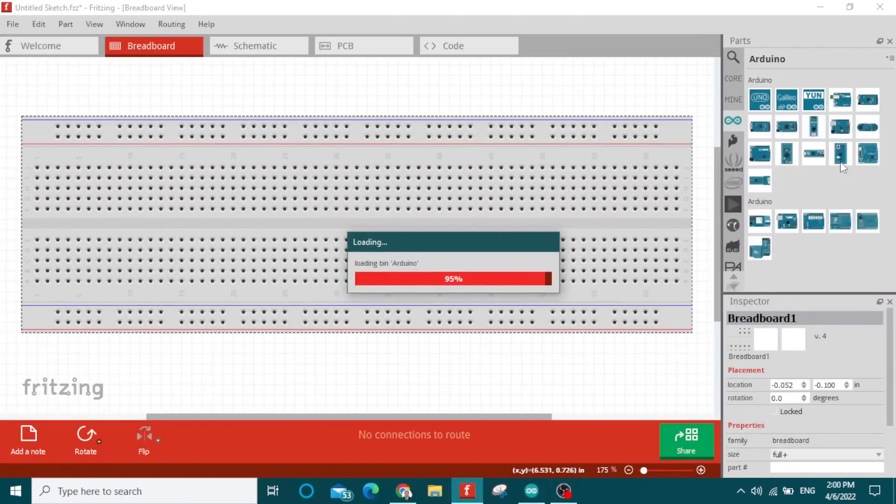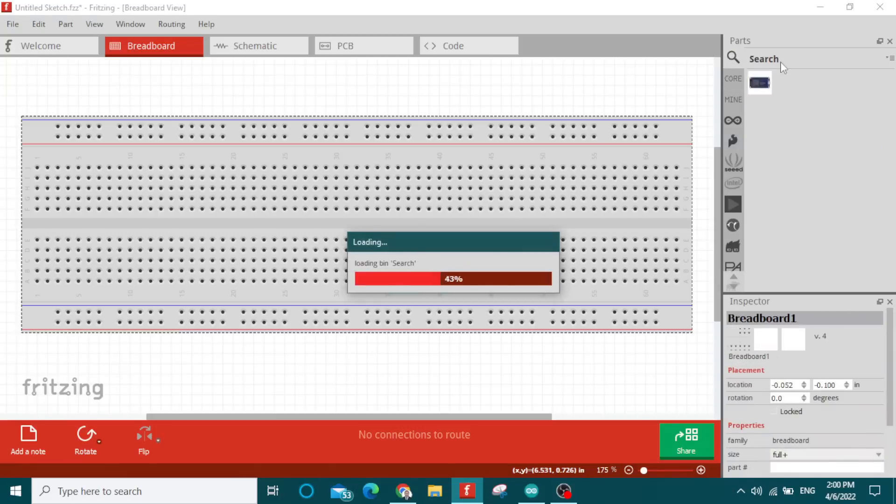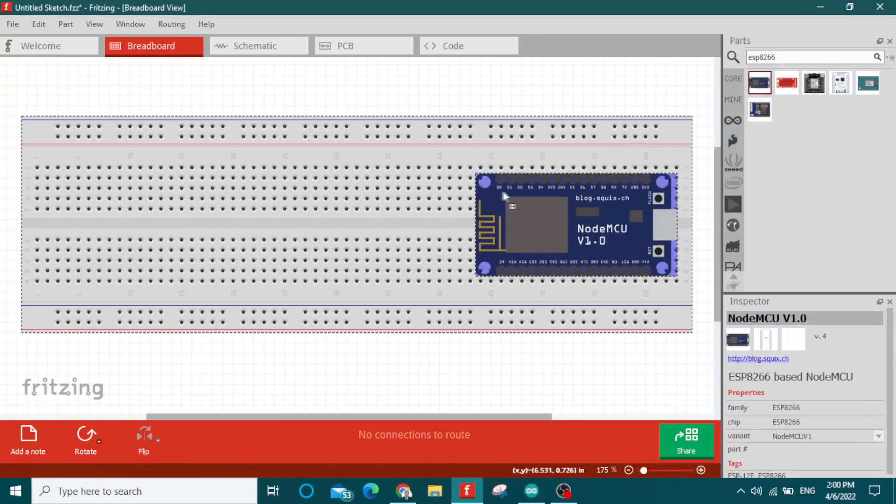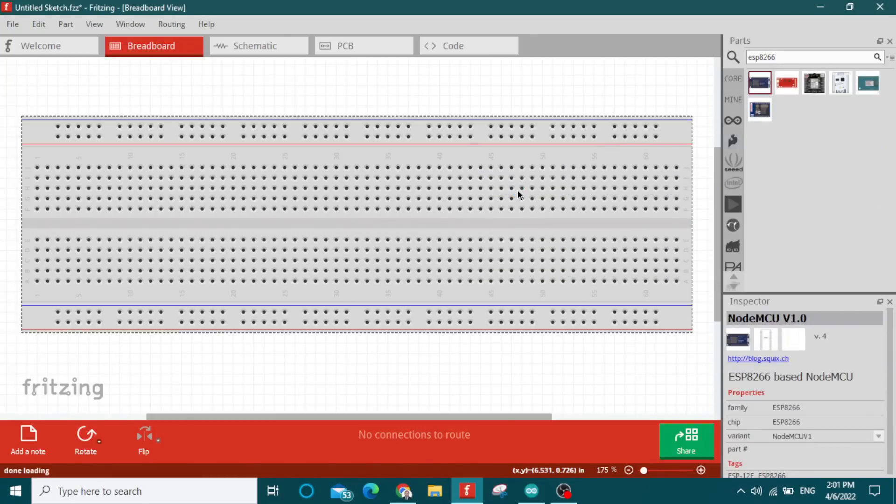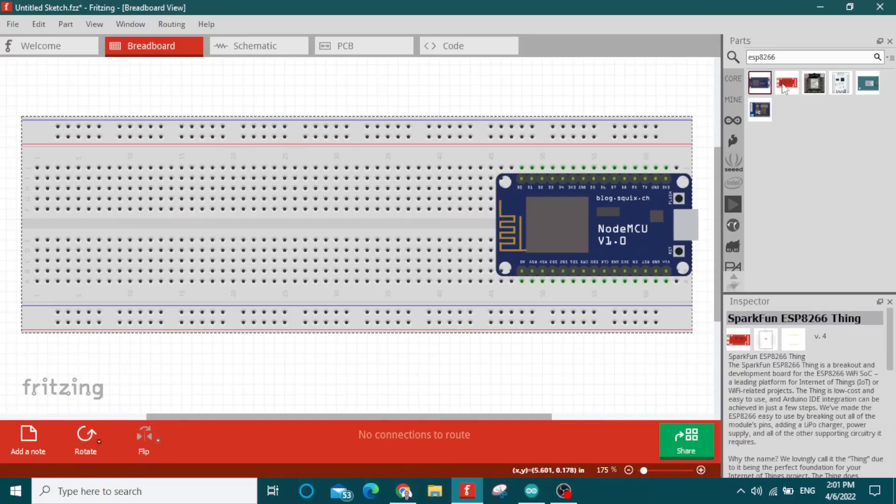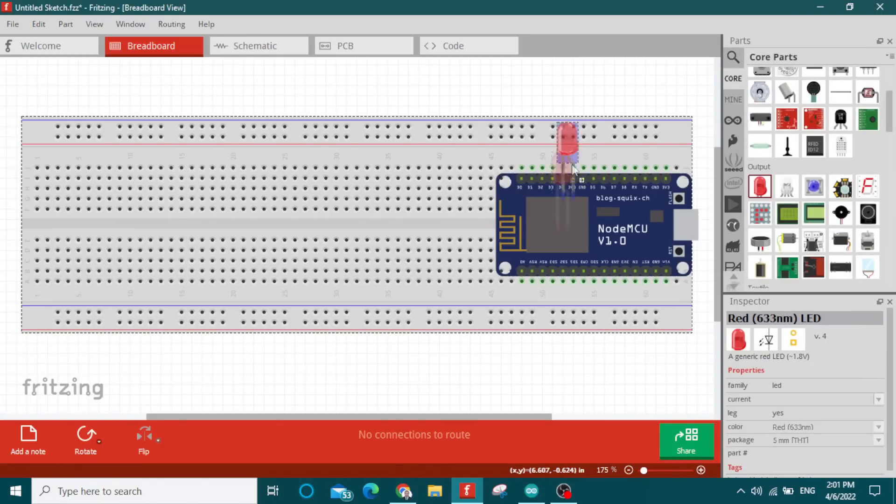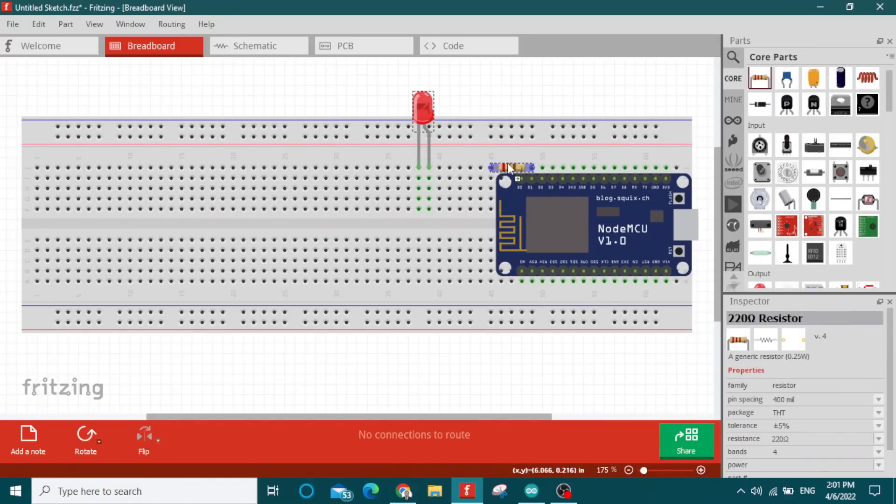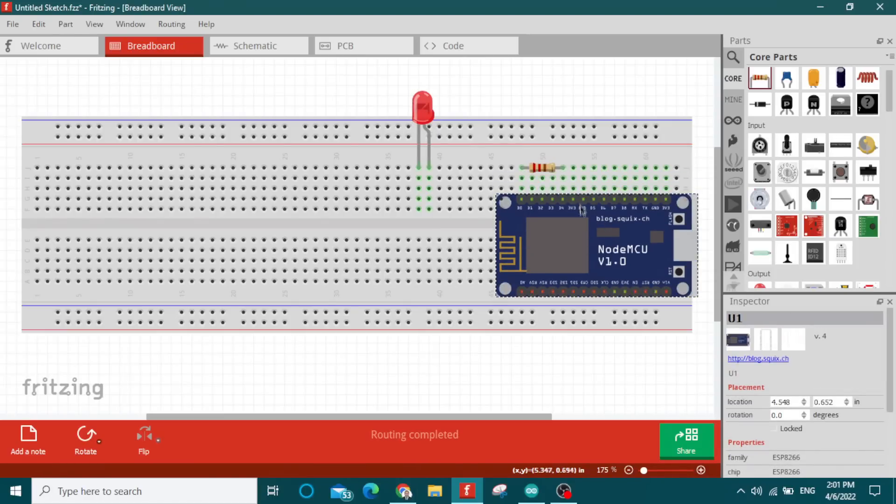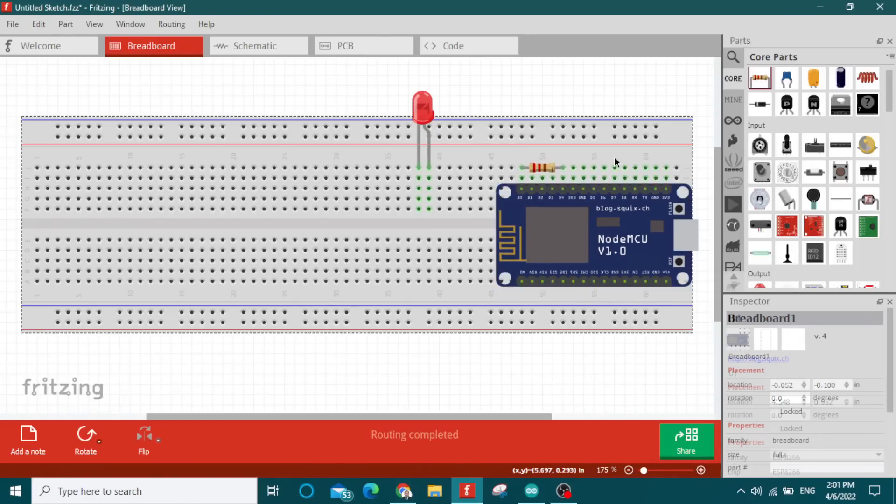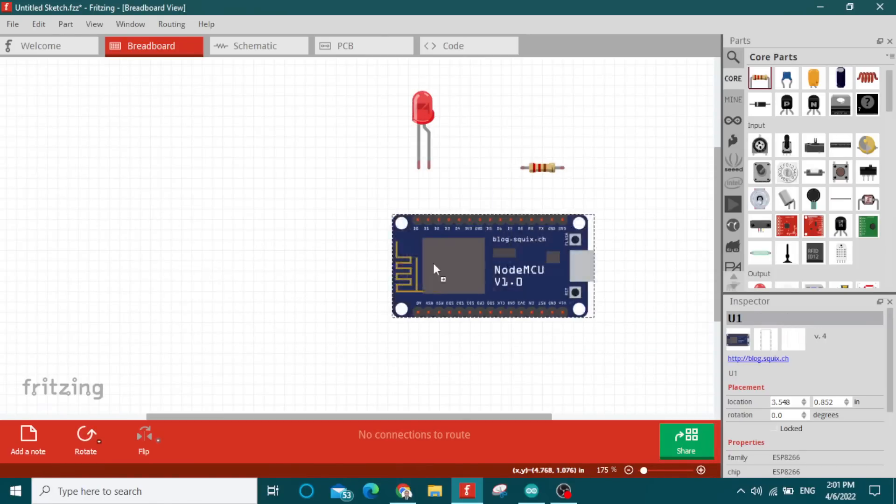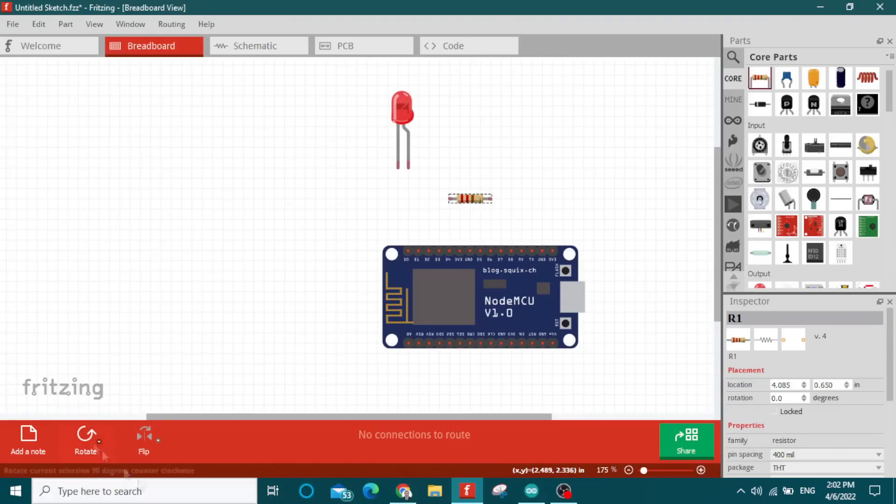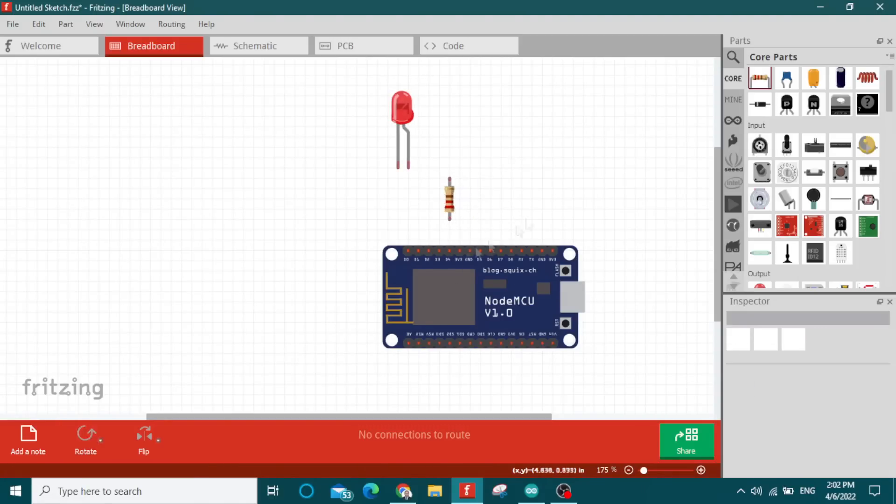You can download it from the fritzing.org website. Here I am drawing a circuit diagram for this tutorial. We need an ESP32, resistor, and LED. Let me remove this breadboard and now draw the circuit diagram.